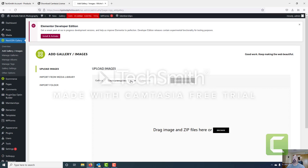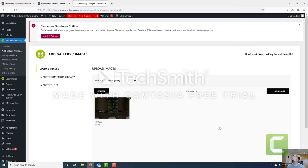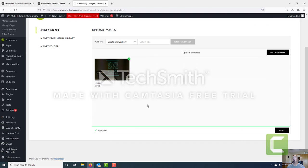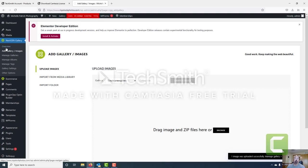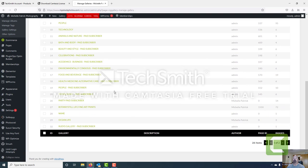Here we're going to create a new gallery and call it Rudy's gallery. We'll create and select. Now we're in Rudy's gallery and we're going to browse to the same image and upload it again. Now we know we've created the gallery — one image was uploaded to the gallery and now we're ready to manage that gallery. So we go to manage galleries to add e-commerce functionality to this gallery.